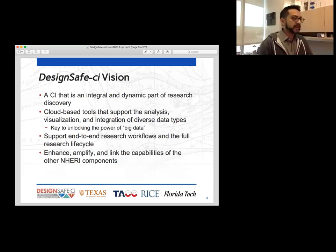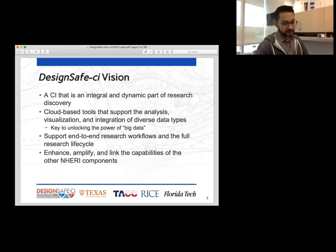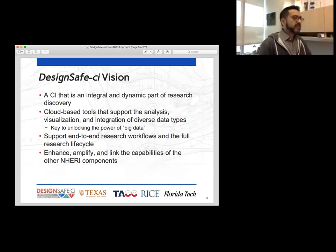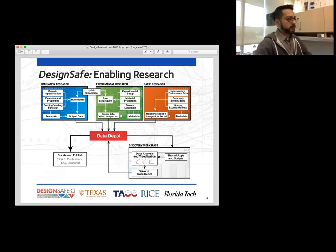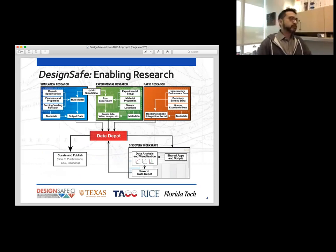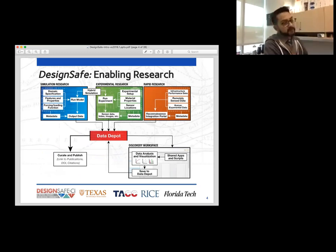We want to enhance, amplify, and link the capabilities of other NERI components into DesignSafe. This is going to be kind of like a one-stop shop for all of NERI. DesignSafe is built to enable research in the realm of natural hazards. To do this, we're bringing together the simulation research, the experimental research, and the rapid research.